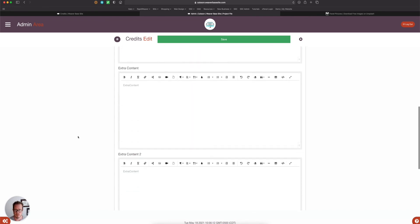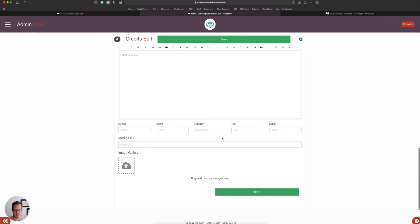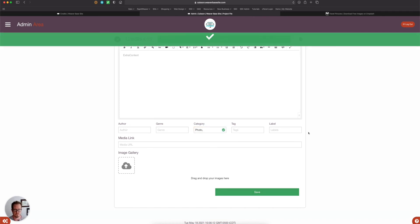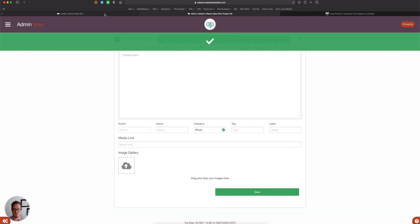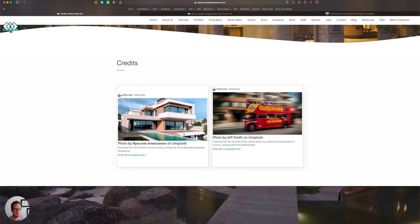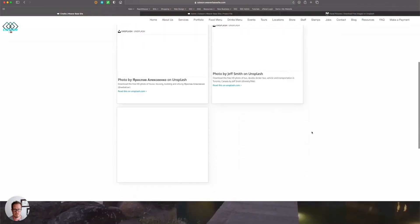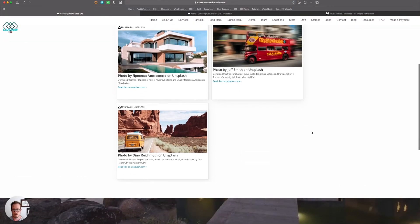If I scroll down here, I'm just going to categorize it as photo. I mean, you could use anything you want. I chose photo. It could be videos, it could be clip art, it could be whatever it is you use in your website. So I hit save, come over here, hit refresh.